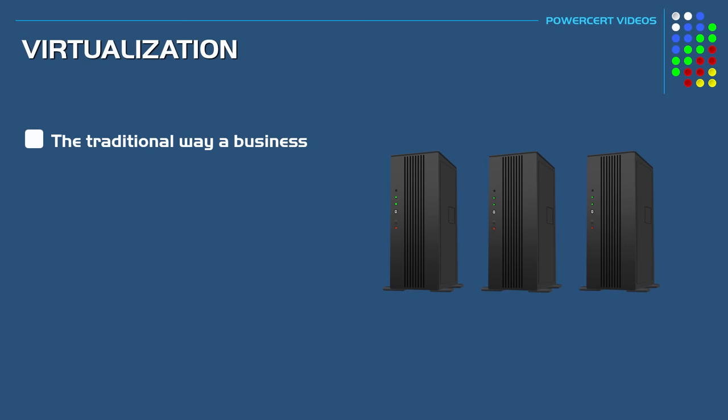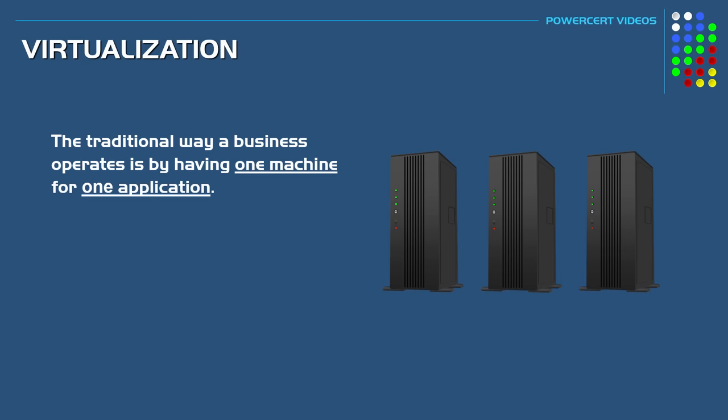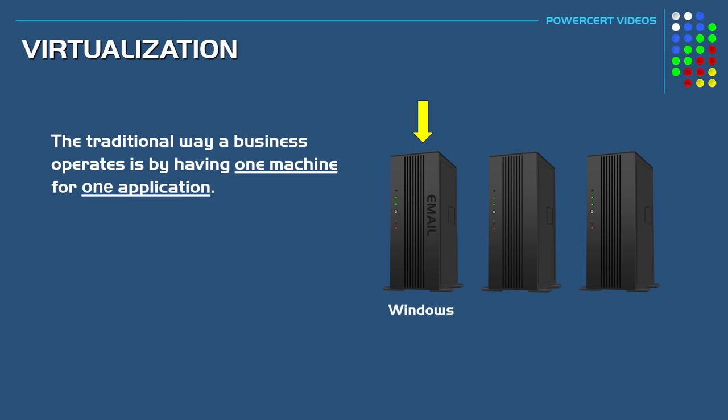The traditional way a business operates is by having one machine for one application. For example, let's say that a business has three servers. They would have one of those servers dedicated to running an email service with Microsoft Windows as its operating system. Then that business would have another server used for running a website with Linux as its operating system.